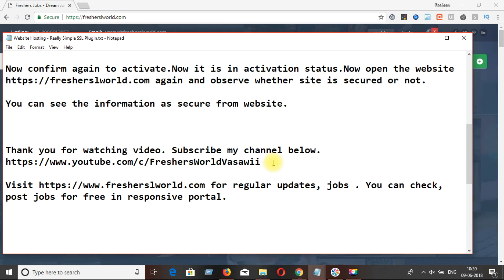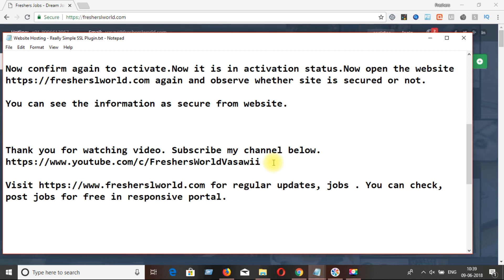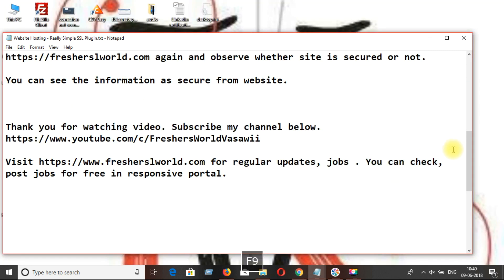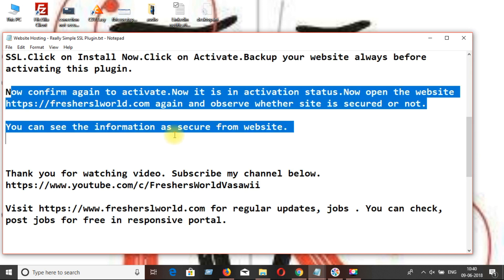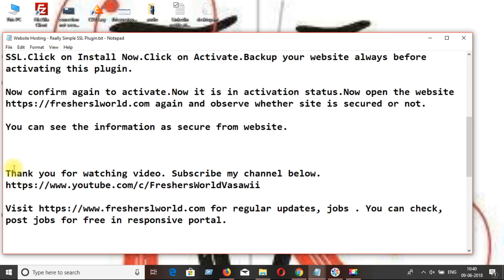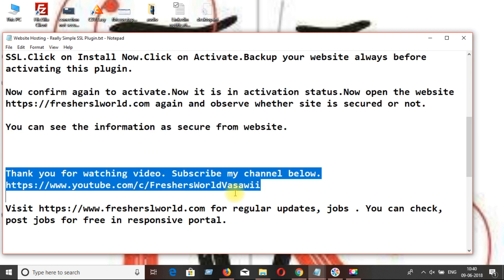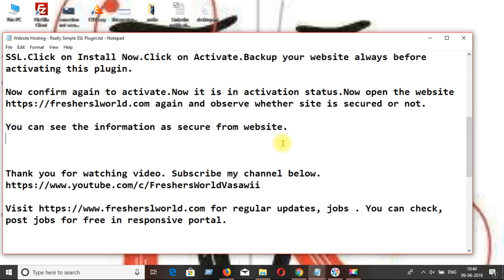You can see the notifications whenever we upload. You can visit my website to post jobs, see jobs, or do blogging, and you can use it for free.